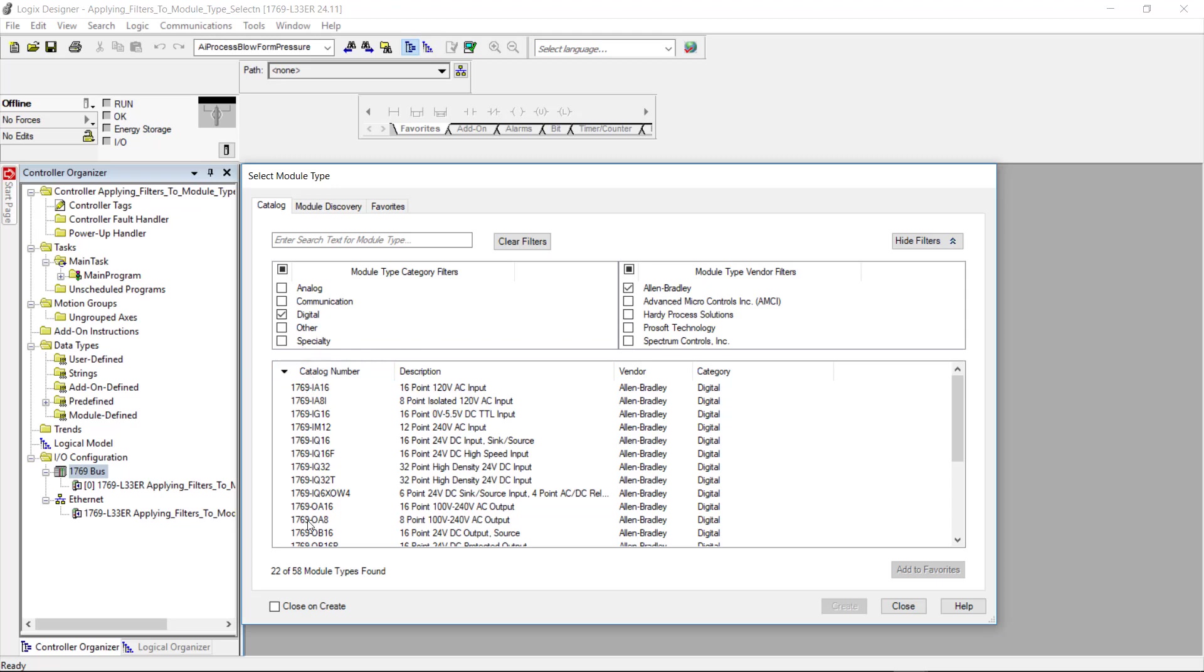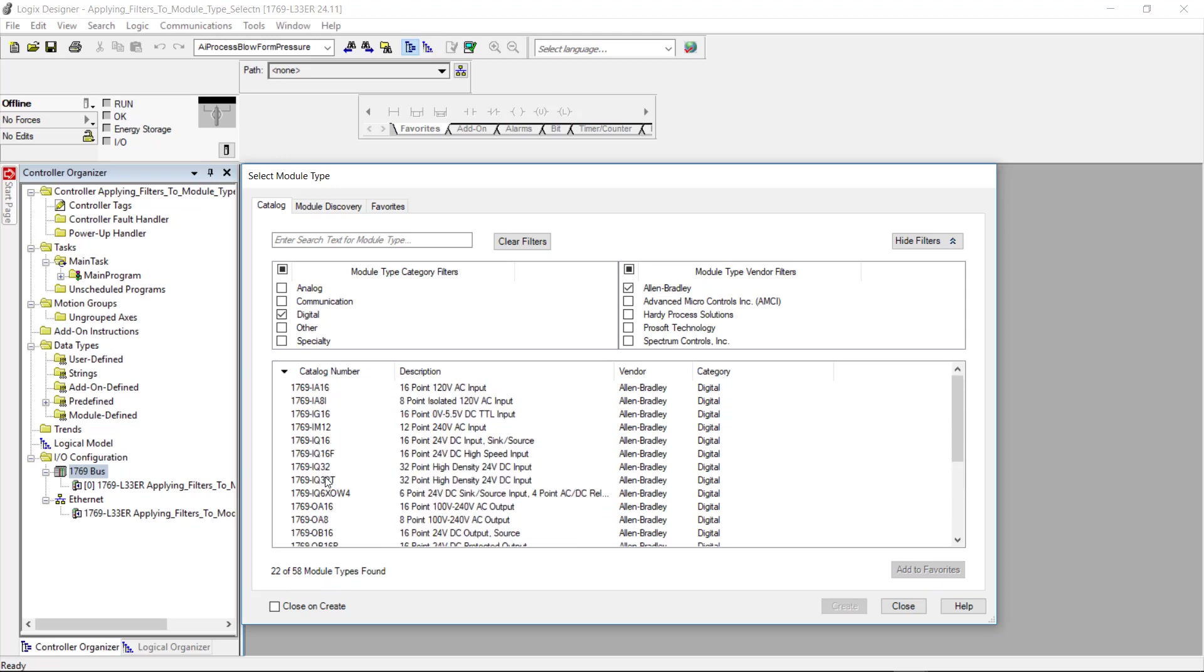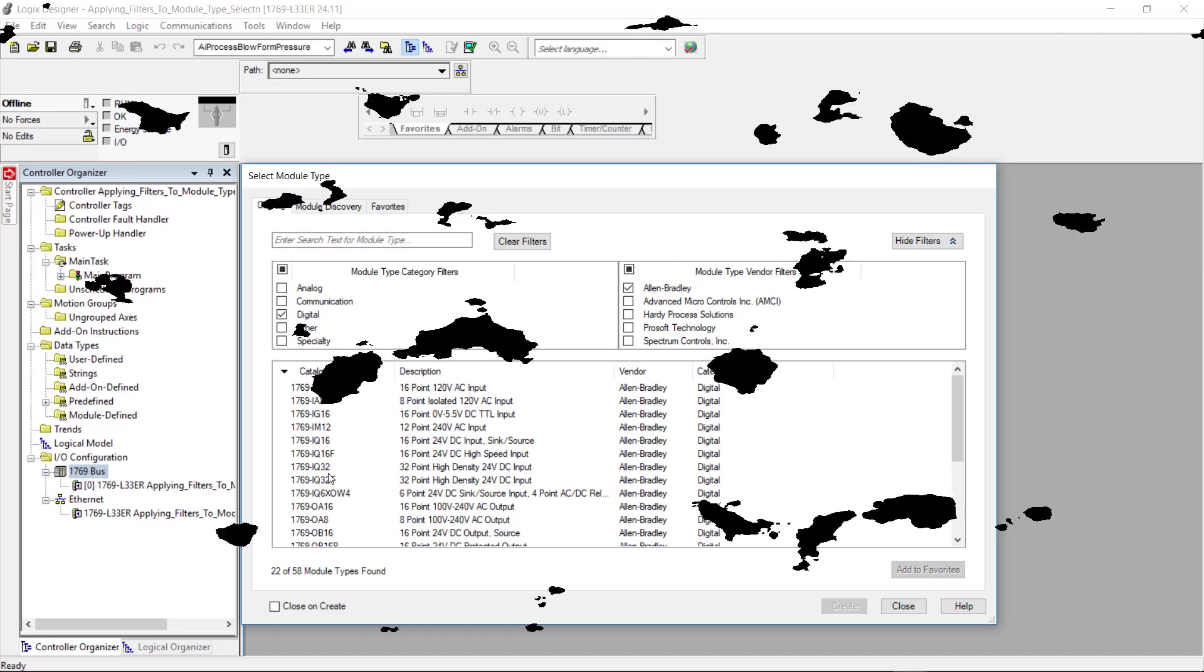So if we look at our filter we now have only 22 modules out of 58. Now that's actually considerably less and it's a lot easier to choose from. So that's it for this video. So if you liked it or learned something let me know leave a message otherwise I'll see you next video.